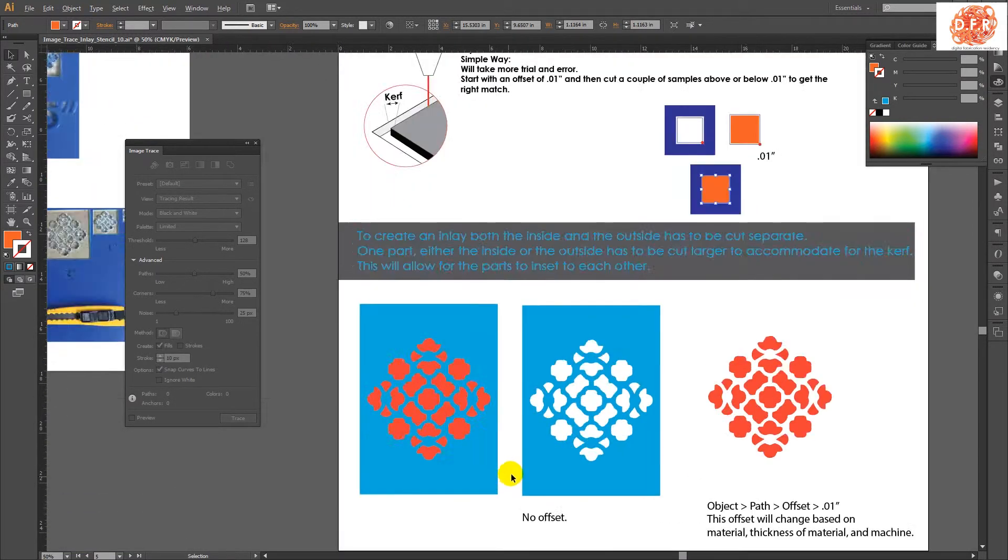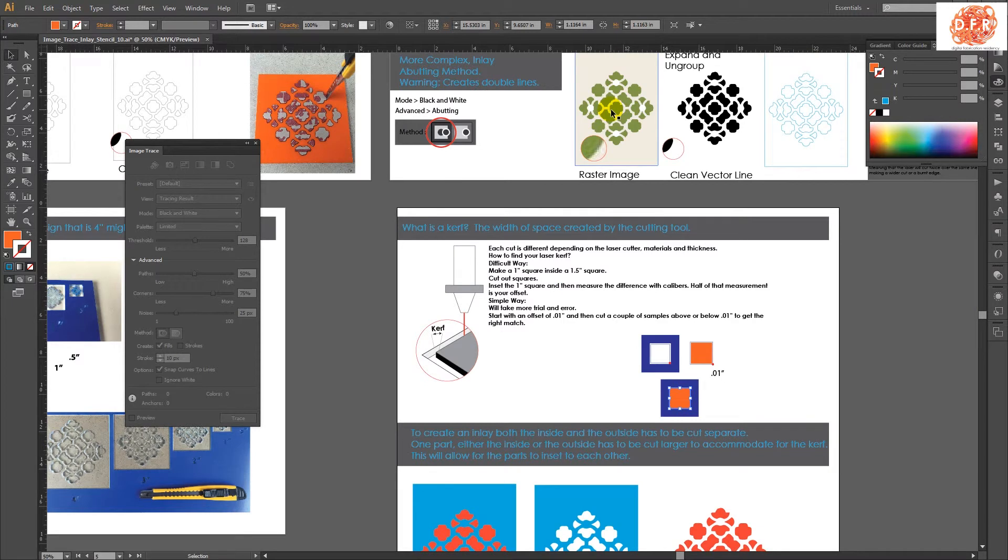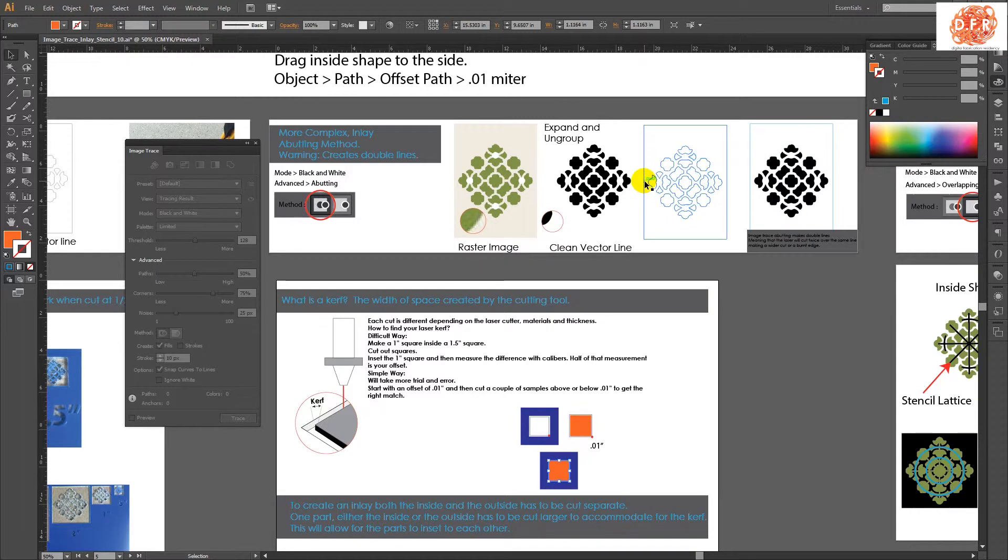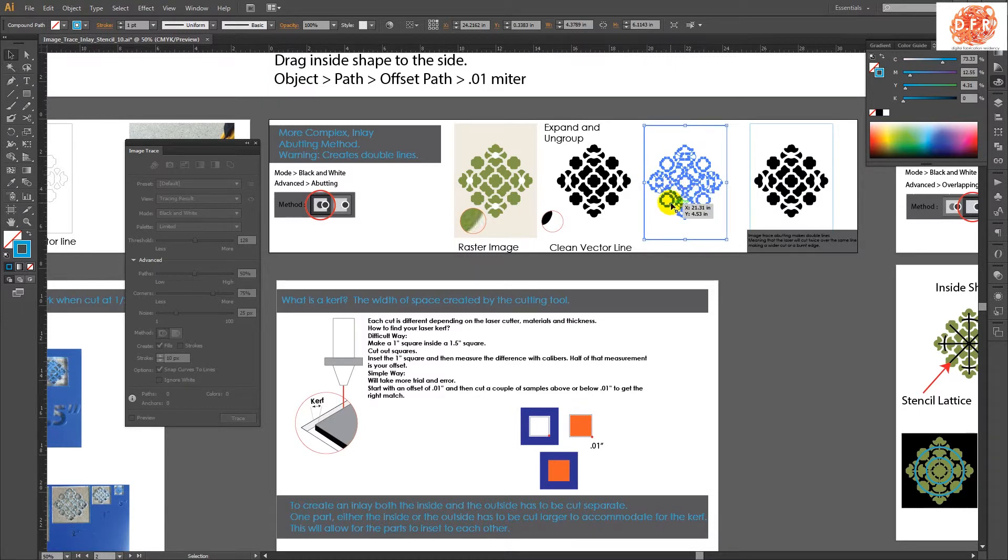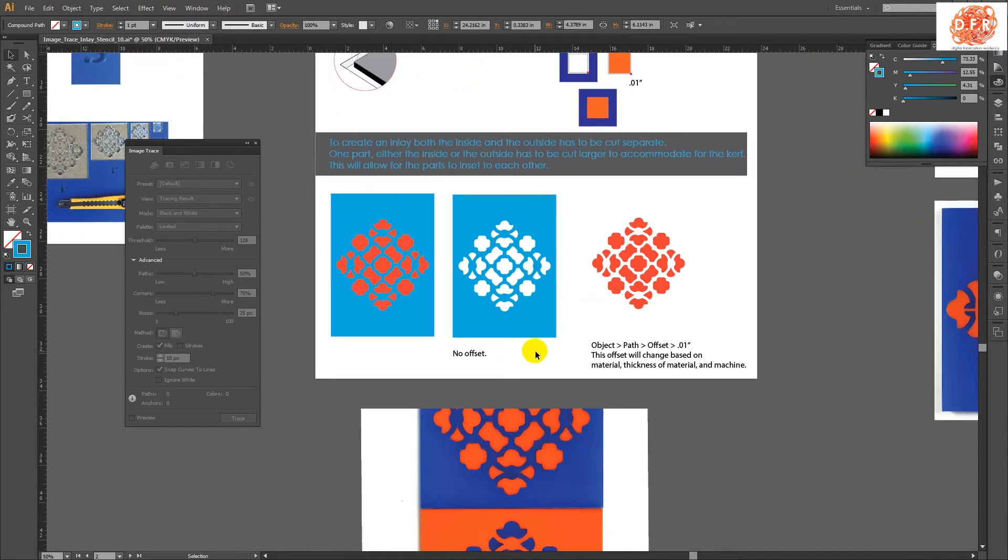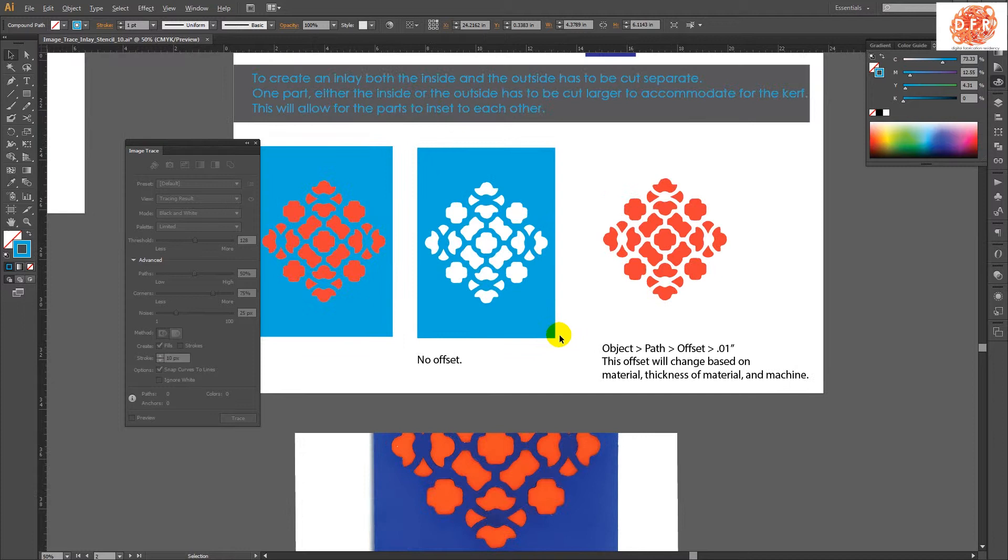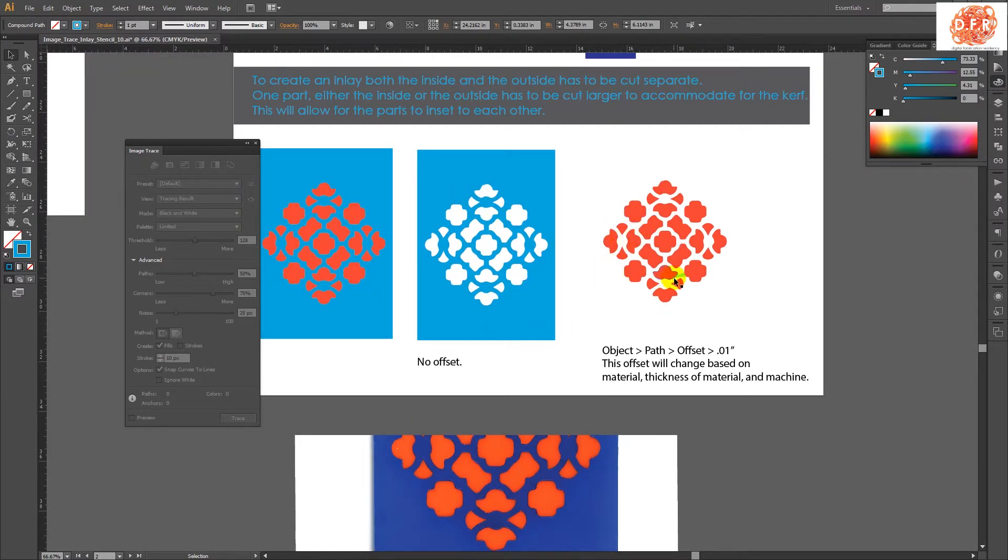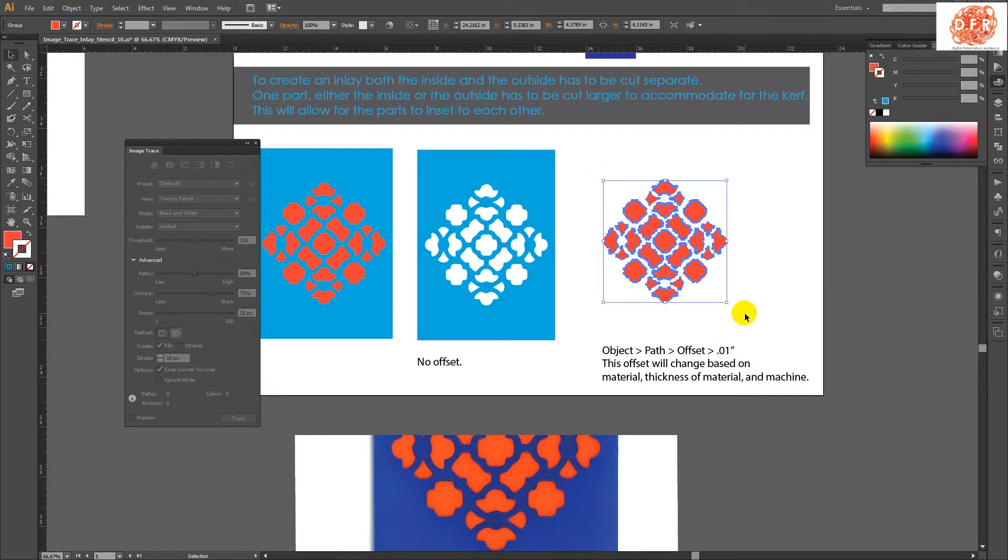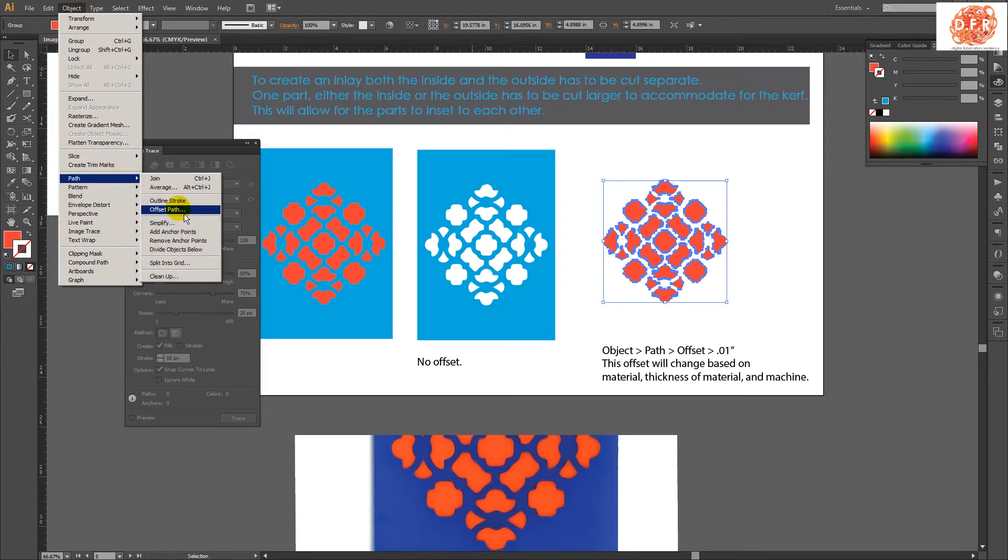So I took this raster, and then I image traced it, and then I ungrouped it, and I expanded it, ungrouped it, and then moved the outside shape over to the side. And then at that point, I have the actual outside shape, and then I have the inside shape. And then that inside shape will be offset 0.01. So I select everything, and then I go to Object, Path, and then Offset Path,